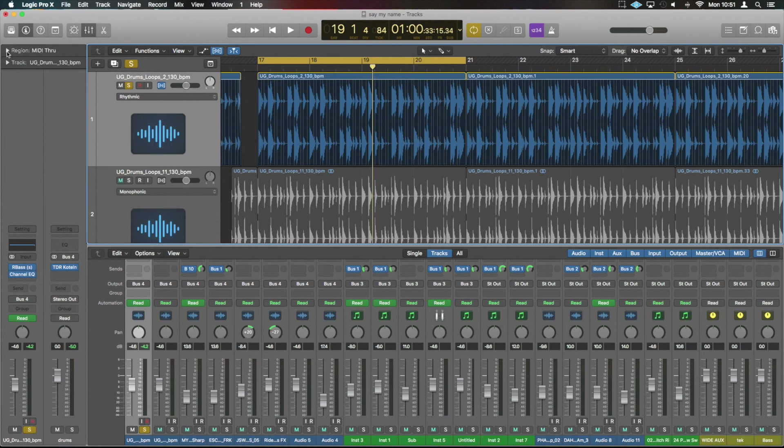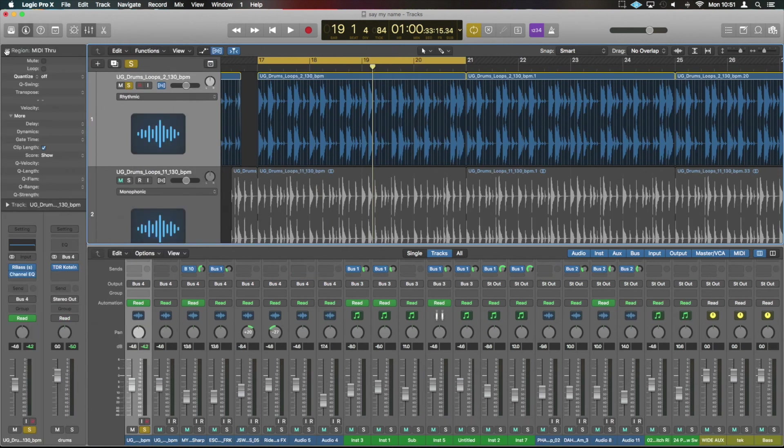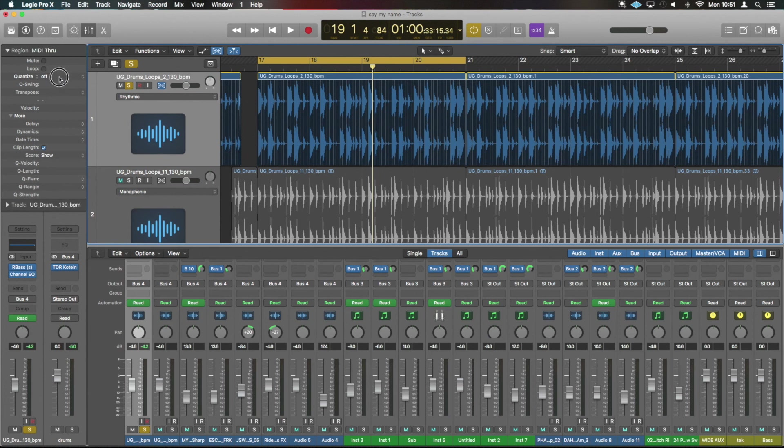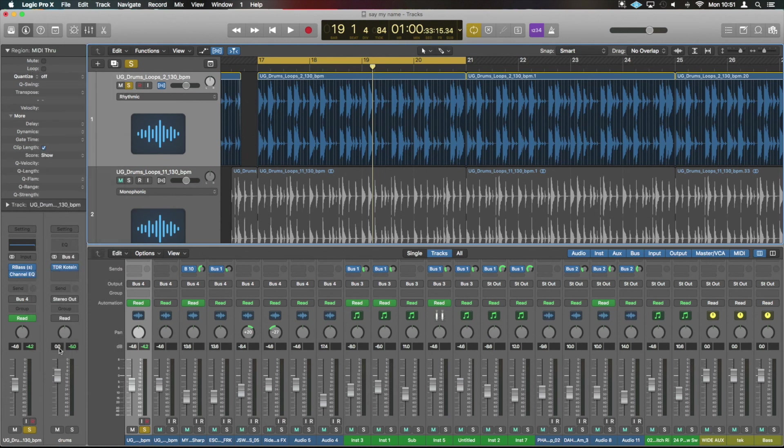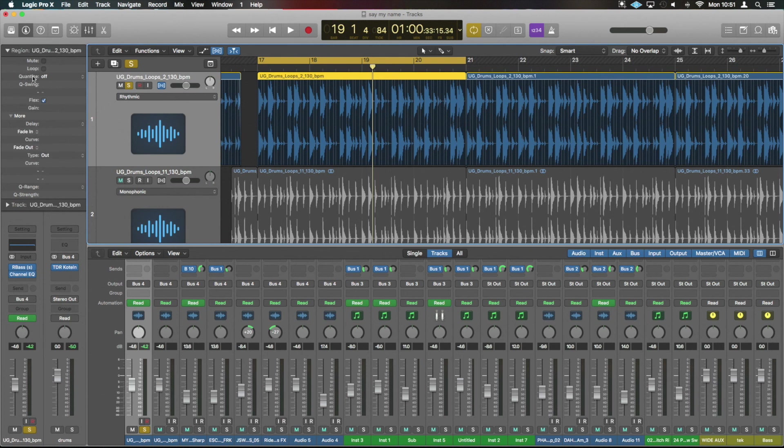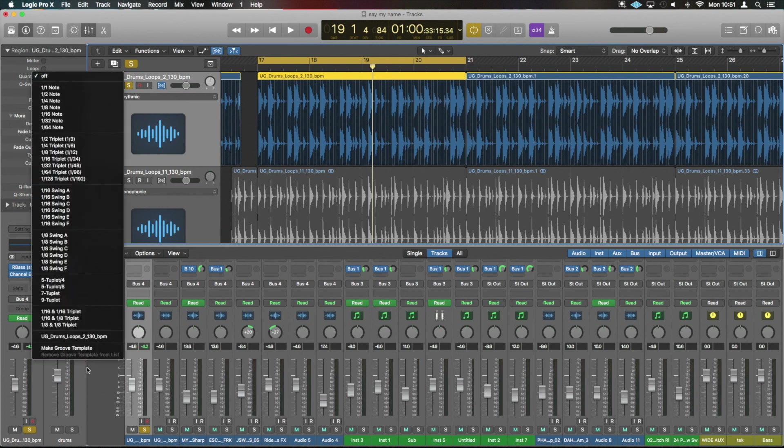Then in our magic inspector, which I showed you how to bring up by pressing I, we can go into quantize and we can make groove template at the bottom, although we have to have that piece of audio selected for that to then show up.